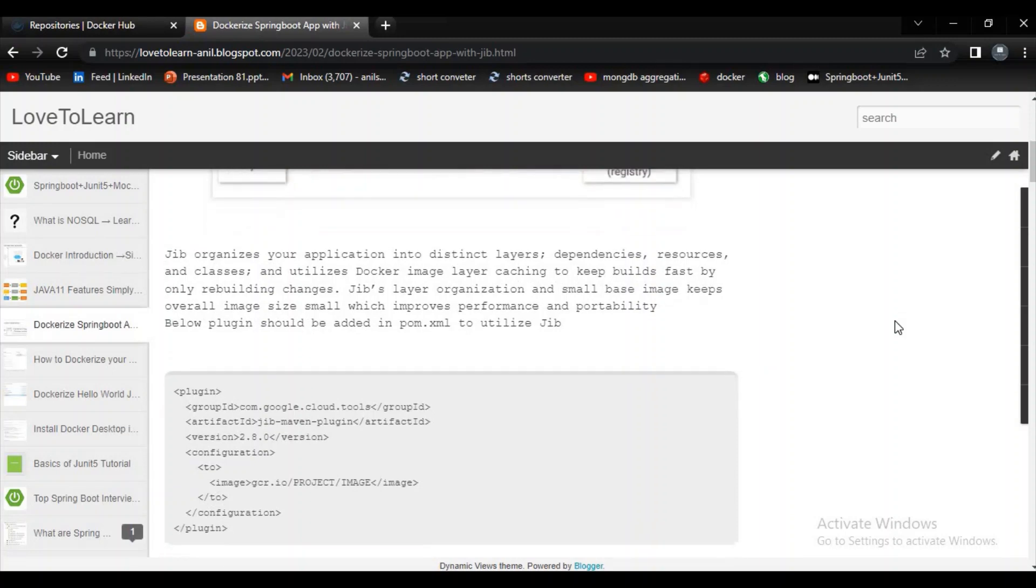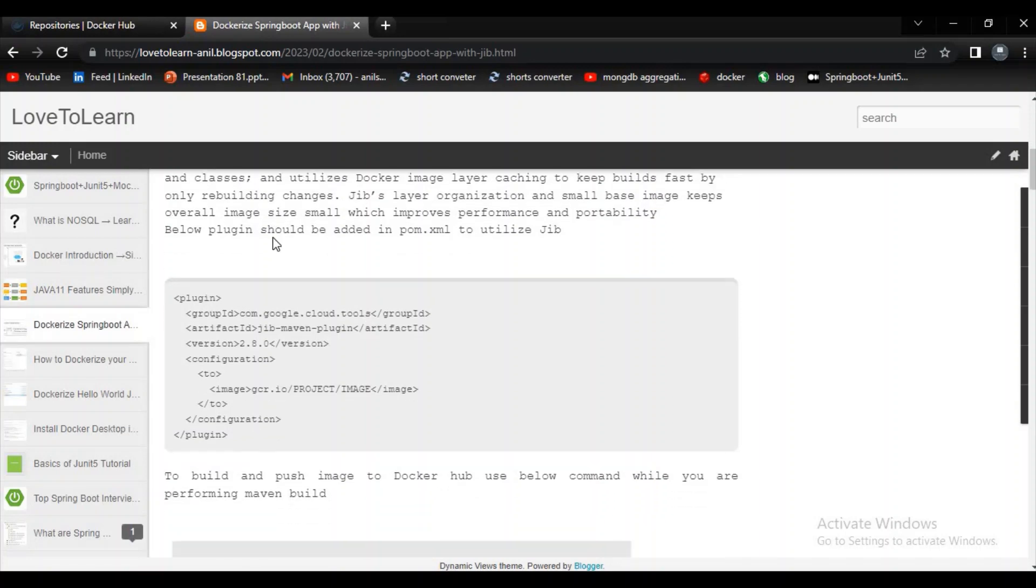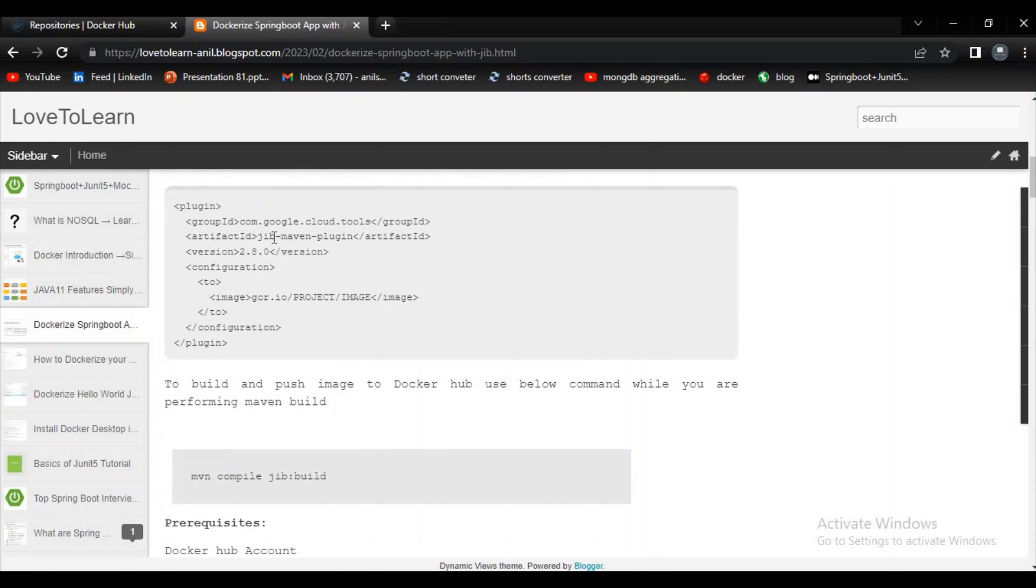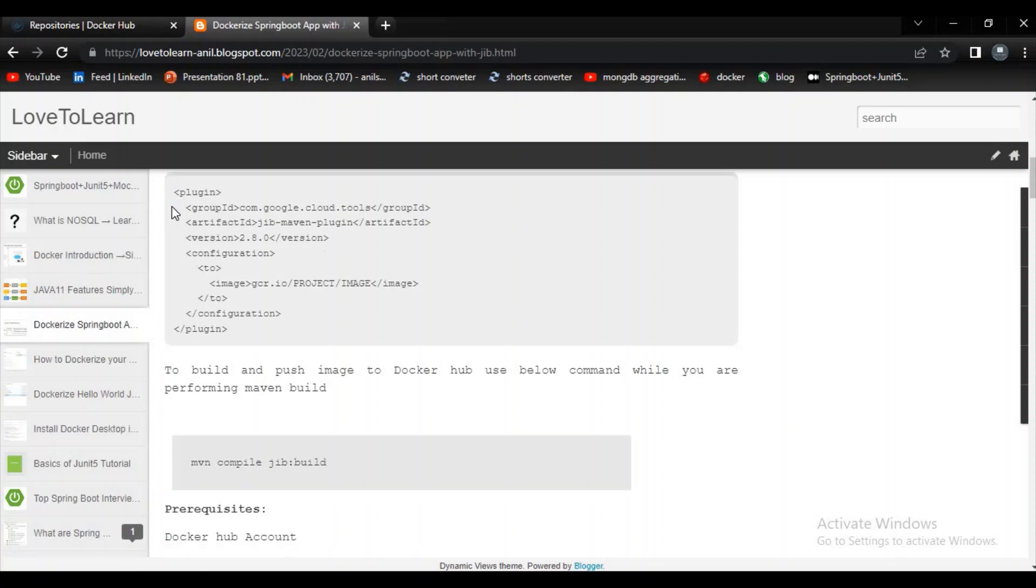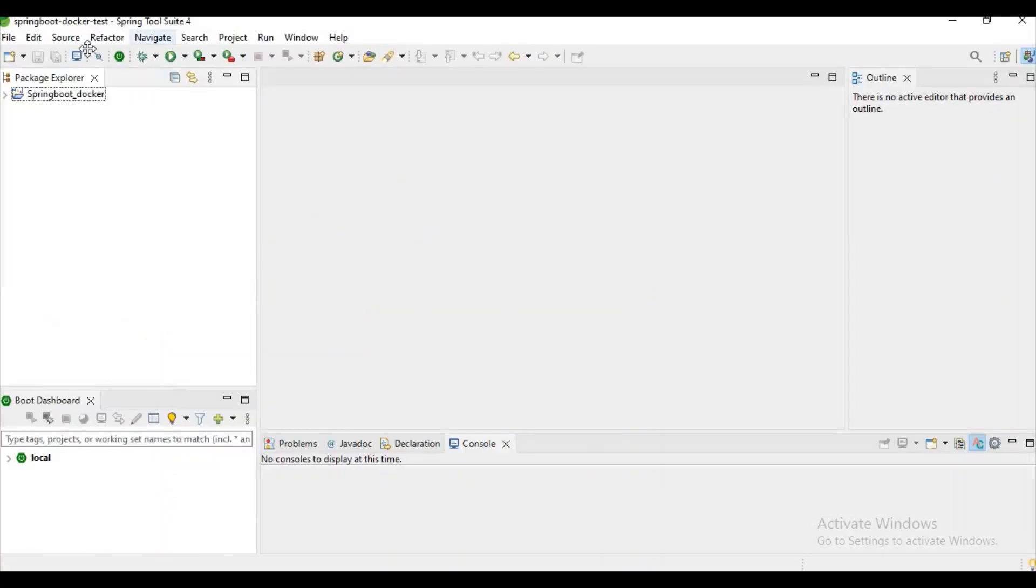Let's know more about this Jib plugin. What it will do is it will try to optimize our image size which will improve the performance and it will also help us in portable and it will also keep our application very fast. And it is the plugin which we need to add into a pom.xml for utilizing this Jib plugin. Now let's start with creating a Spring Boot application first.